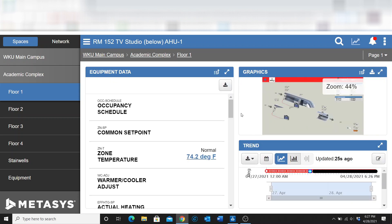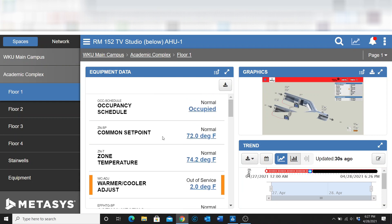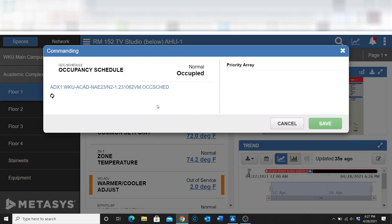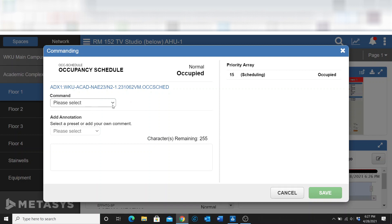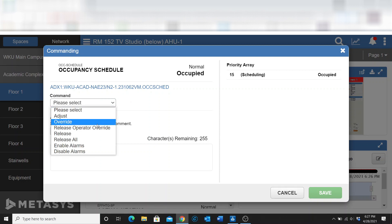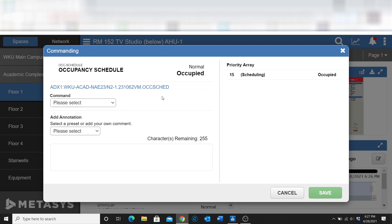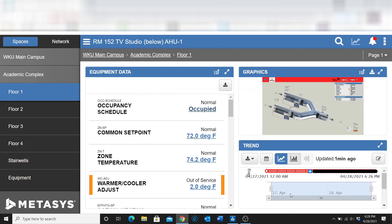We're getting the graphic to come in and we're getting a lot of information about what's going on with that VAV. I can minimize the graphic and go into the text view, where I have all my setpoints and occupancy command. If I wanted to change something, I could just click on it and it gives me the ability to change the command — whether I want to do an adjust and override or whatever I want to do.